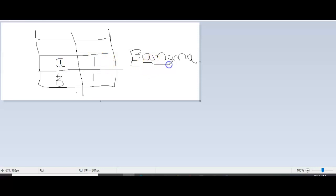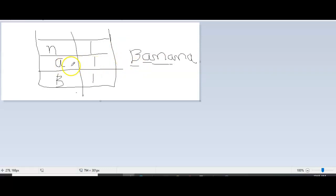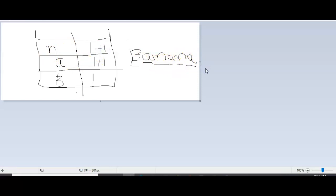Then check whether n is present in the map: not present, so add n to the map. Then again check whether a is present in the map: yes, a is present — get the value of a, which is one, and increment by one. If it is already present in the map, increment by one. Check n: present in the map, increment count by one. Check a again: present in the map, increment. If not present, just add it to the map. If present, increment by 1.